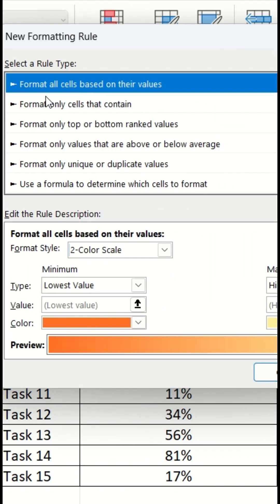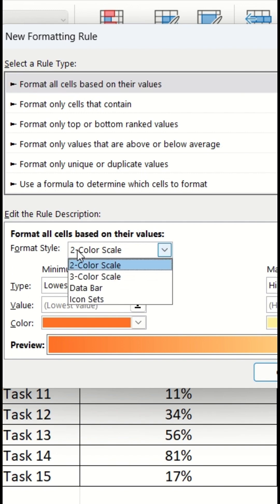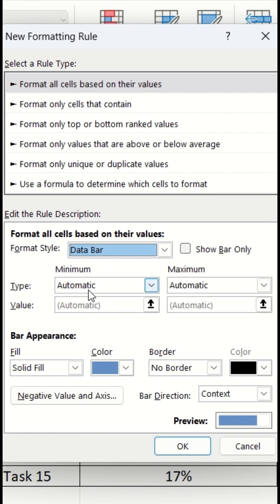Then while the option of format all cells based on their values is selected, go to the format style, select the data bar.